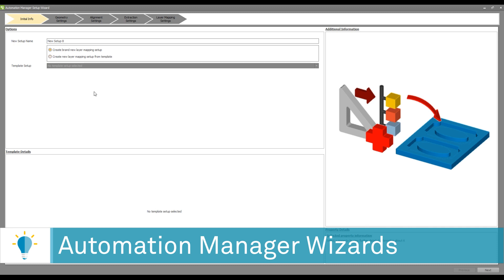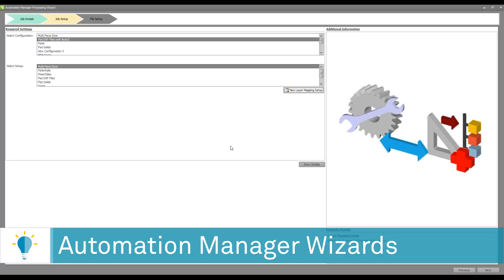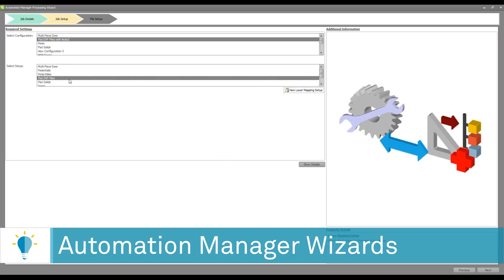Since I already have a fully working machining style, I can just exit and go back. So once my configuration and my setup is selected, I can say next.